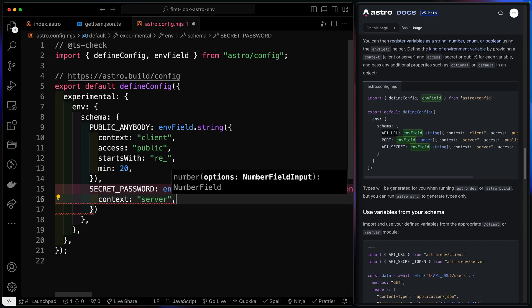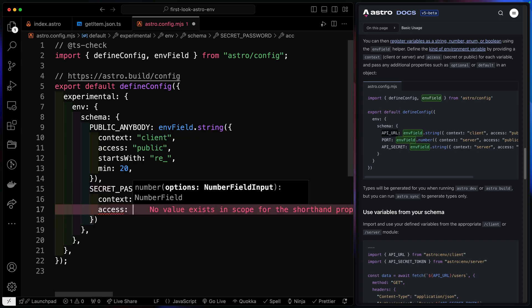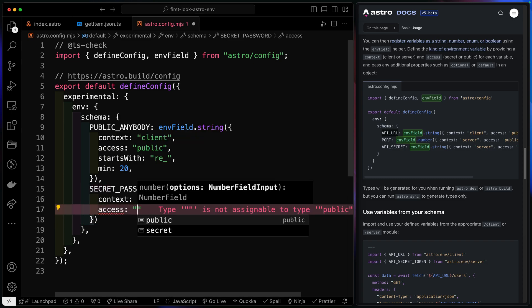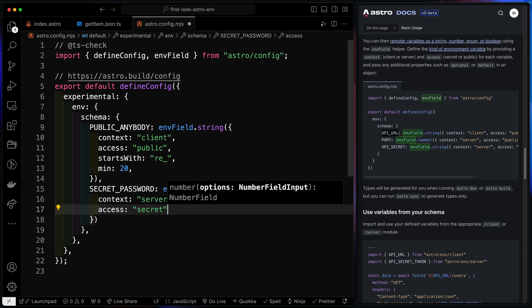Now, there are a couple of different options for server because sometimes the server code will be included. The env variables will be included in your bundled server code. So you do actually want to set up if you want this to be accessible publicly, that is in your server build code, or just secret. In other words, it's just going to be only available on like a dynamic API endpoint or something like that. So we're going to say secret for now.